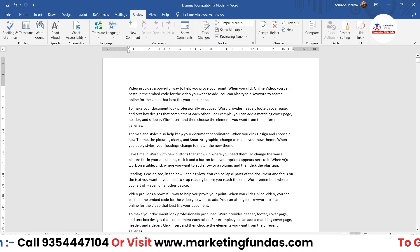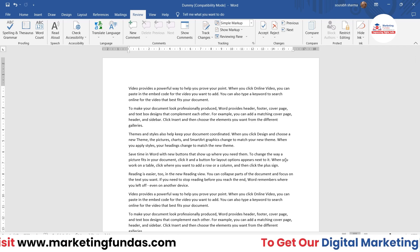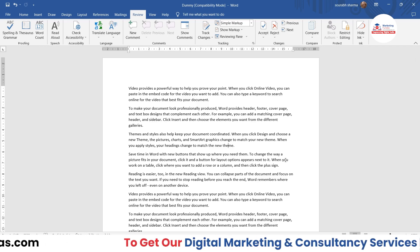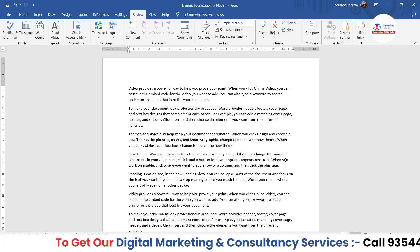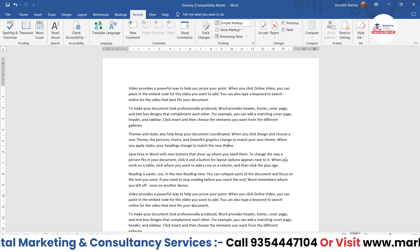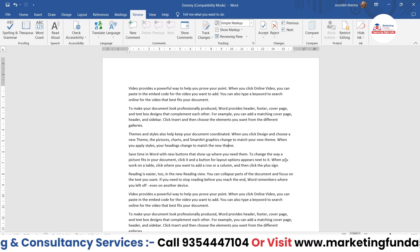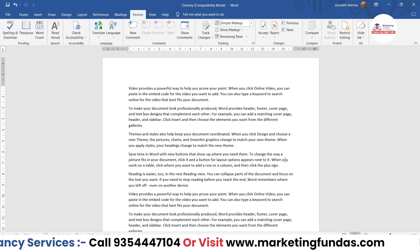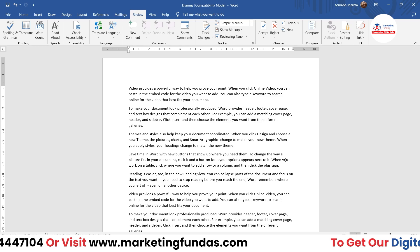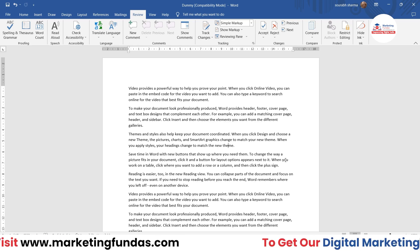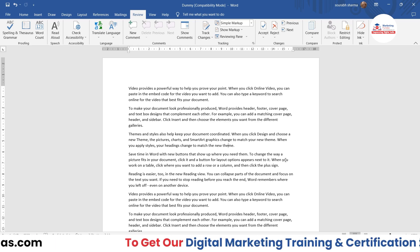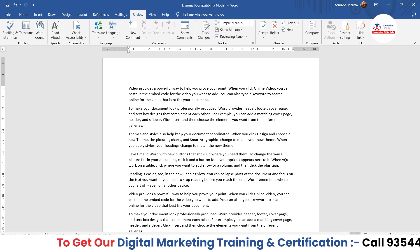I hope you understood how to add comments and how to delete comments in MS Word. If this was helpful, don't forget to hit that subscribe and like button. Also, don't forget to share this course with your friends who want to learn MS Word. I'll be meeting you in the next video — till then, bye!